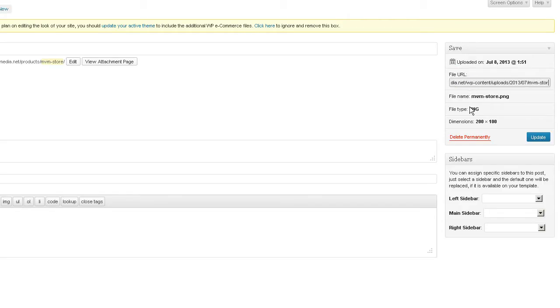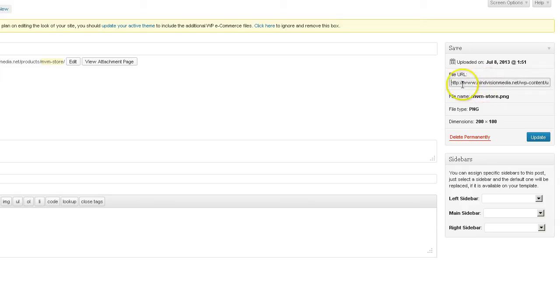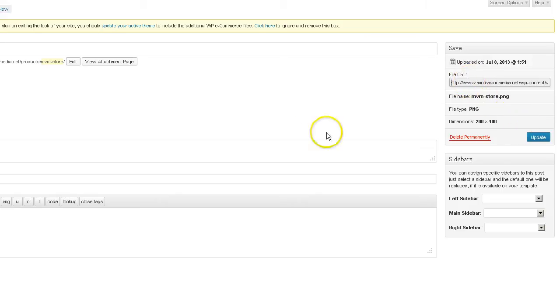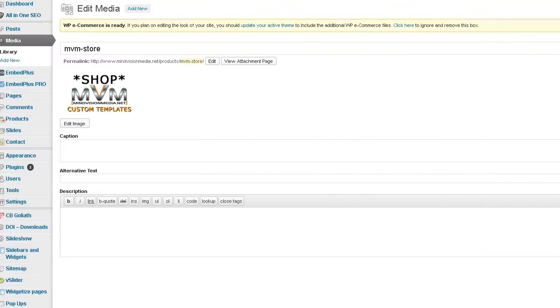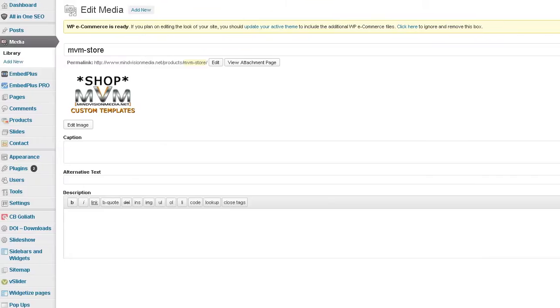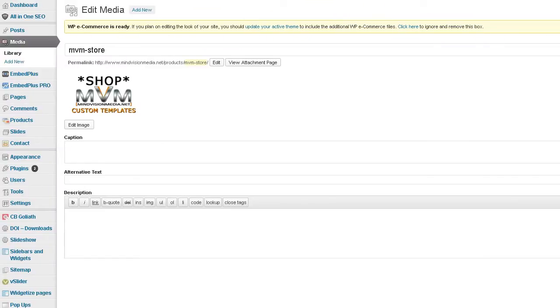And right over here in the edit media window to the right is the image URL for that particular image. So it has the address that you want. So copy that and replace the other code in the... Or the URL, I'm sorry. In the code with your own.